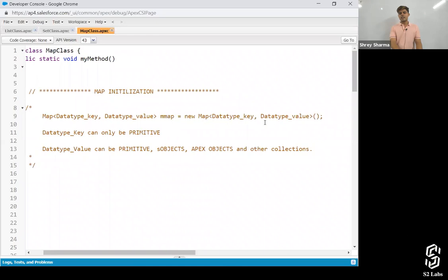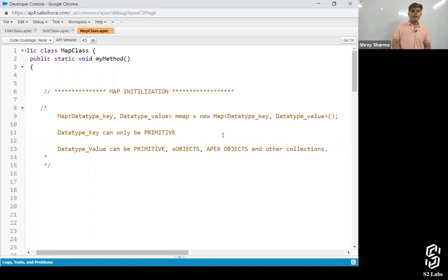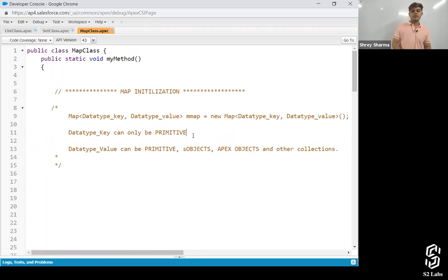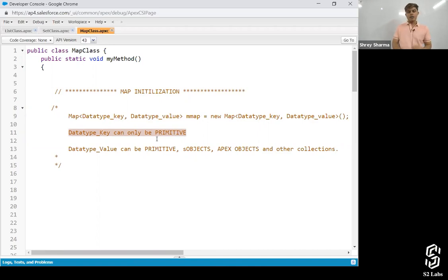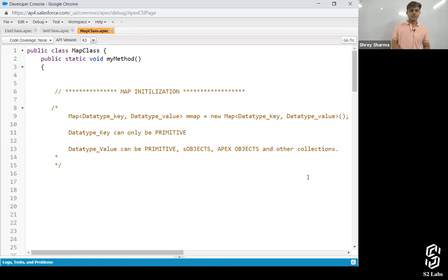The data type for the key can only be primitive — it cannot be any object, it cannot be any class object or anything. But the data type for value can be primitives, Apex objects, or other collections. So that means we can store a list inside a map where we have the list as the value. We can do that easily, there's nothing wrong with it.